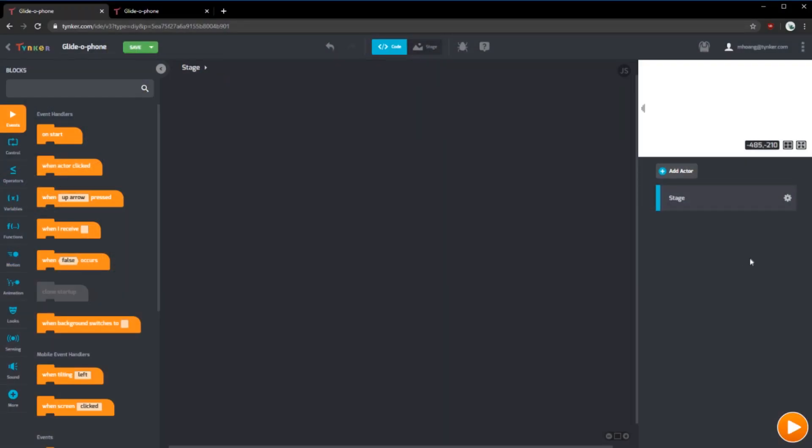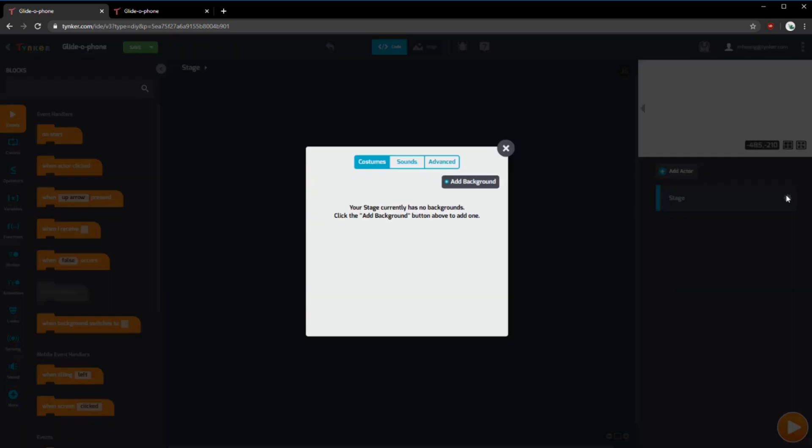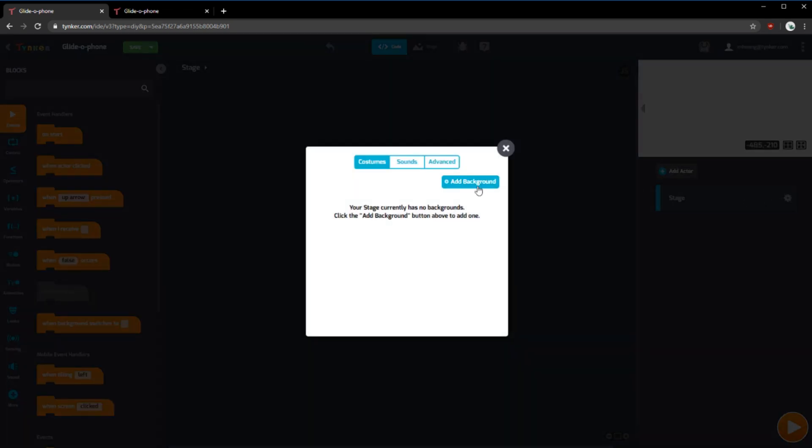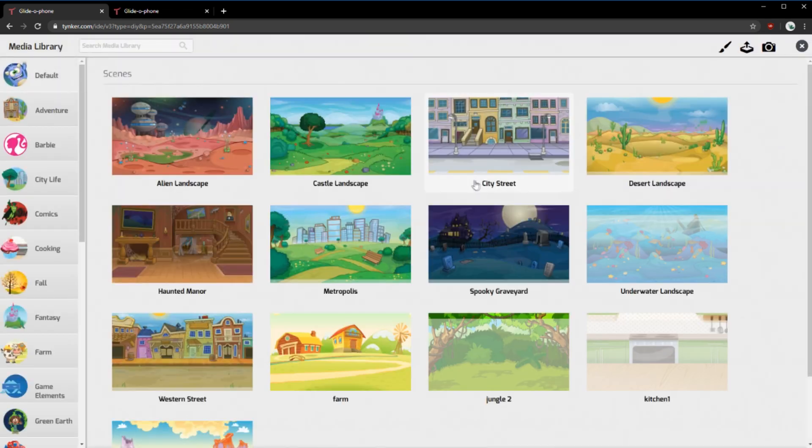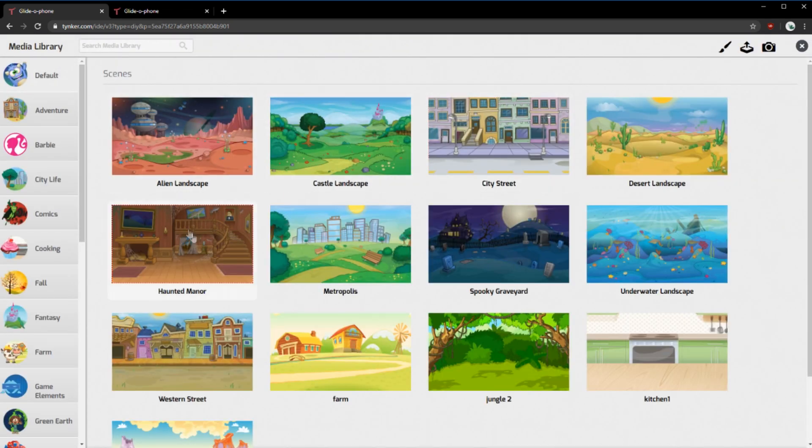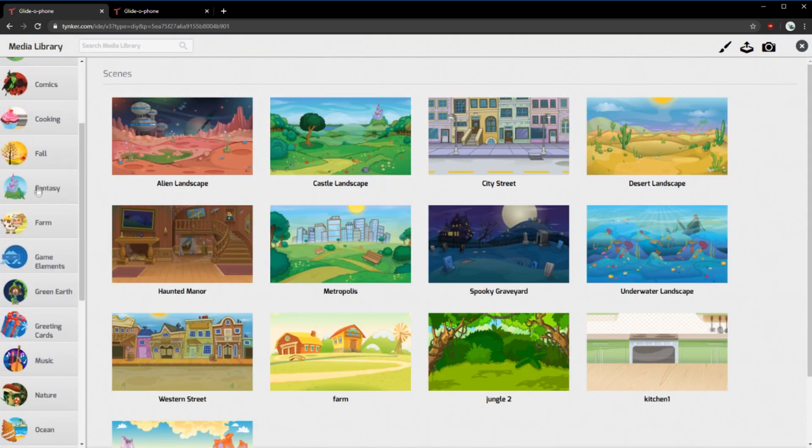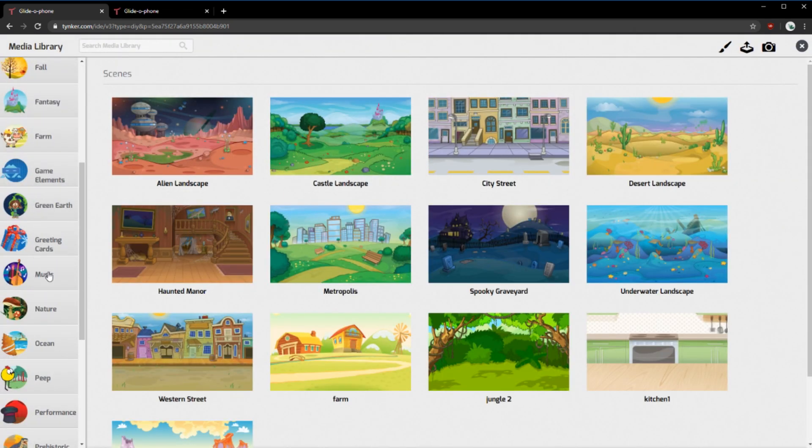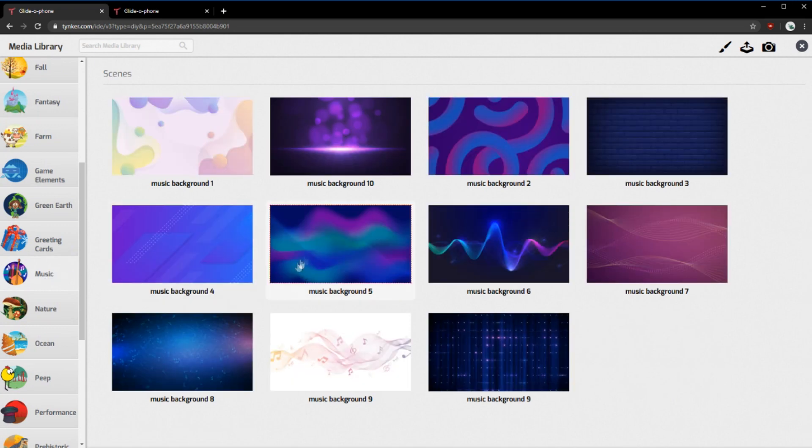First, let's choose a background for our project. Clicking this gear and add background we can choose any of these that we like. I'm going to scroll down to music and choose one of these. I like this one.